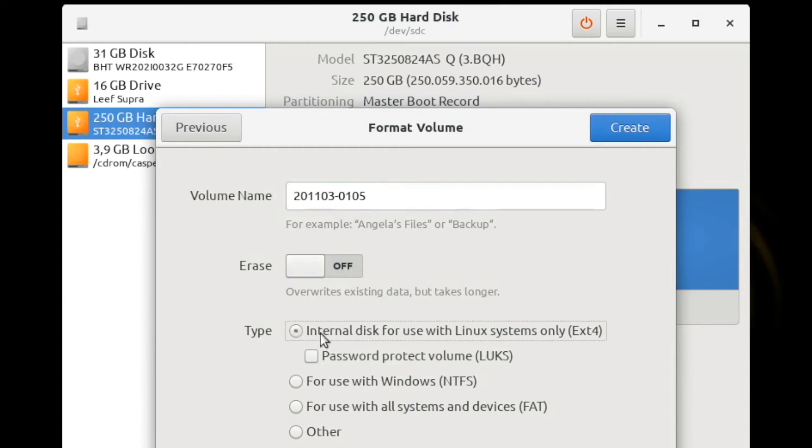For the type of file system, you have the choice for ext4, which is a standard file system for Linux. This is probably optimal for us if we are going to examine the data with a Linux workstation.